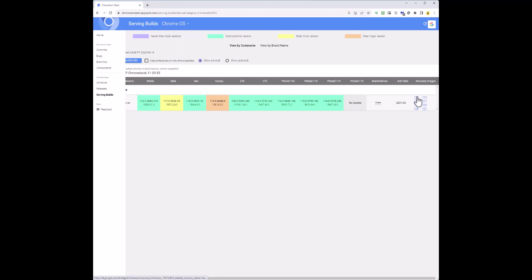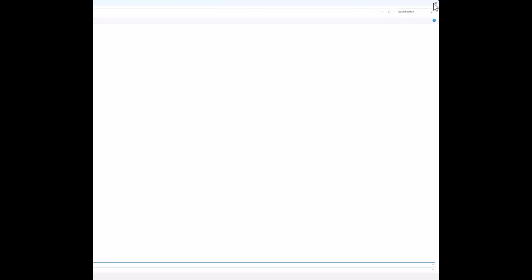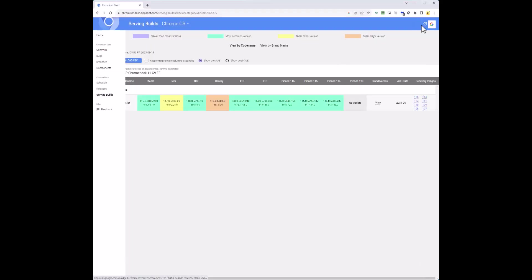That will start downloading. It's asking me to save — I'll cancel that since I already have the OS downloaded. The downloaded file is a zip file, which I'll show you now.